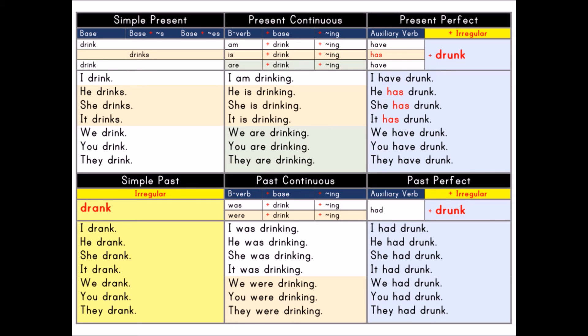Present continuous. Be verb plus base plus ing. Be verb: am, is, are. Base: drink. Present participle: ing. I am drinking. He is drinking. She is drinking. It is drinking. We are drinking. You are drinking. They are drinking.